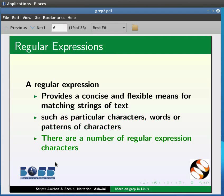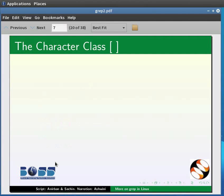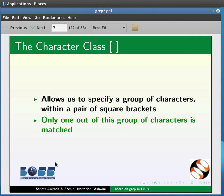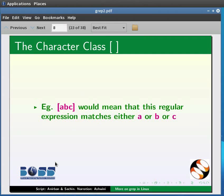Let us see them one by one. The first is the character class. It allows us to specify a group of characters within a pair of square brackets. Only one out of this group of characters is matched. For example, [abc] would mean that this regular expression matches either a, or b, or c.